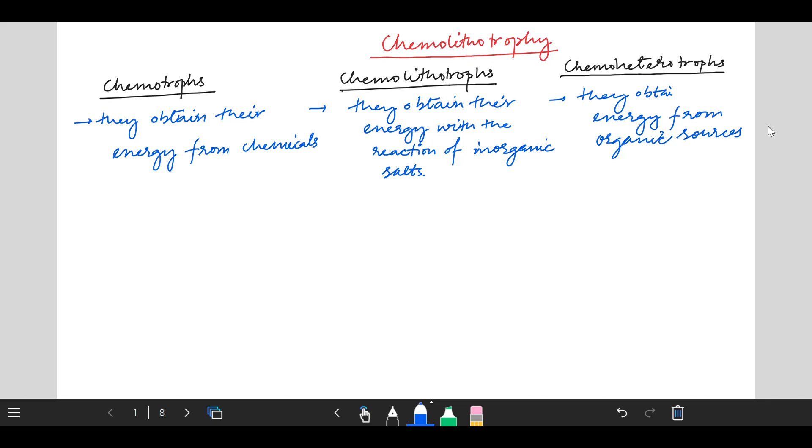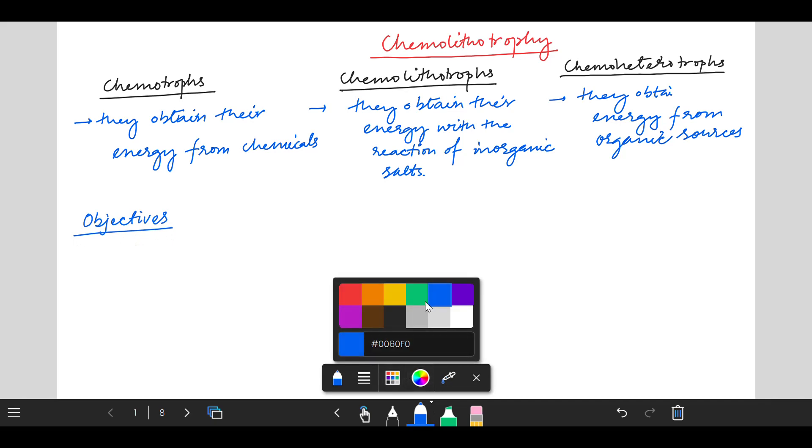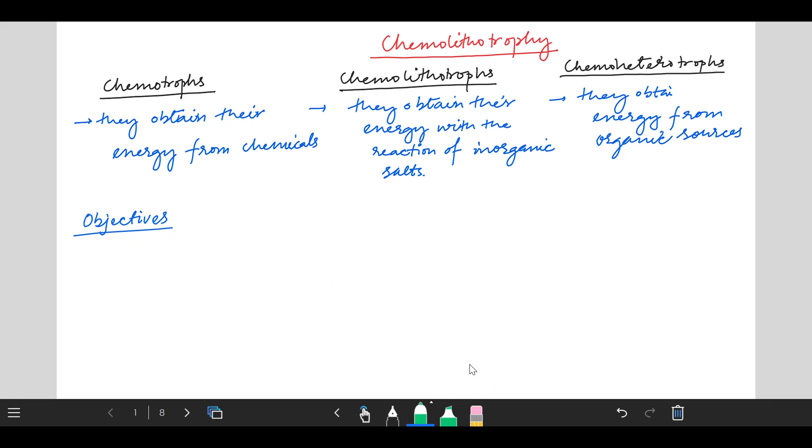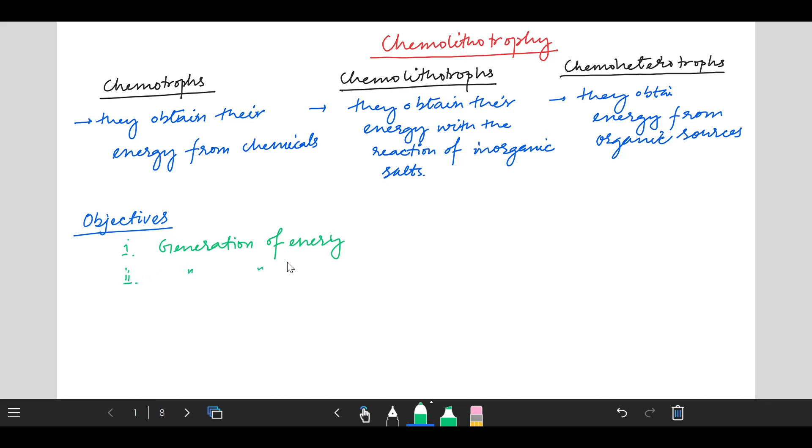Now, what are the objectives of chemolithotropes? There are mainly two objectives of chemolithotropes. First one is generation of energy, which means ATP production. Second one is generation of reducing power, which means NADH production.